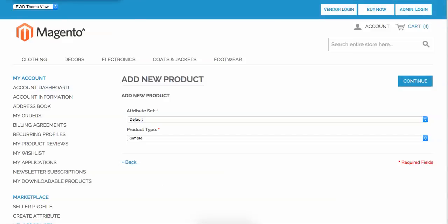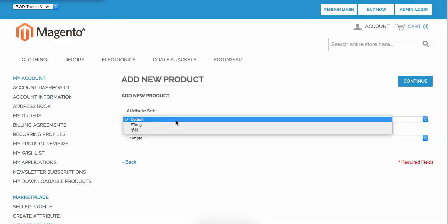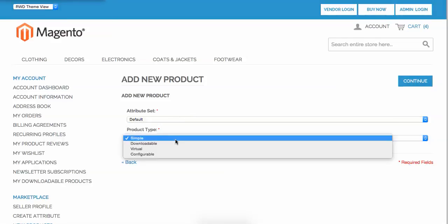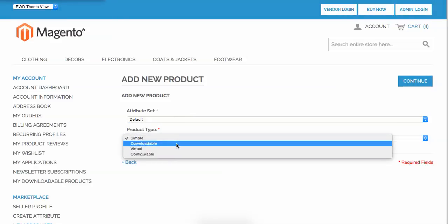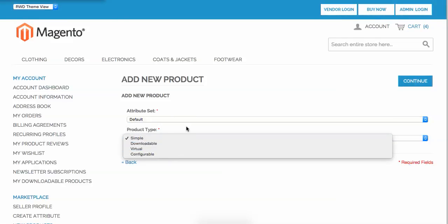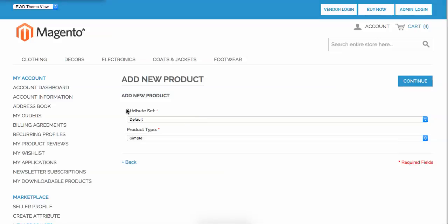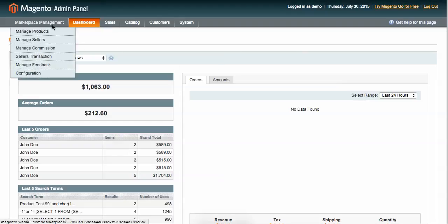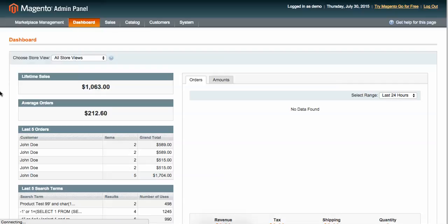Using this new product link, your vendor can add a product. During the product creation, you can see the vendor needs to choose what attribute set they want and what kind of product type they want to add. The basic question is: where does this attribute set come from? It comes from the admin panel.